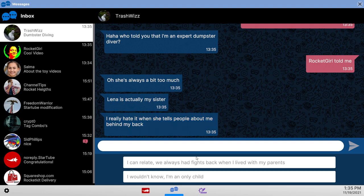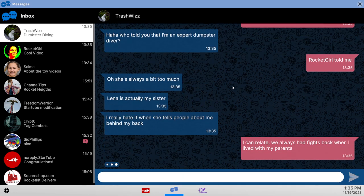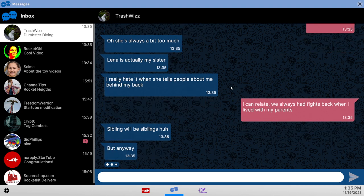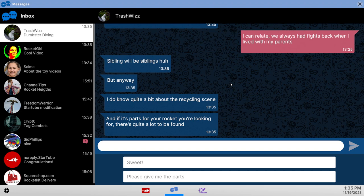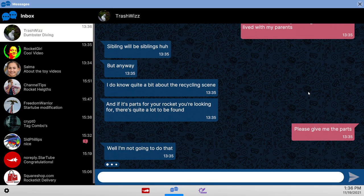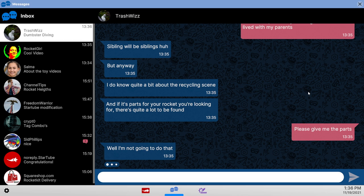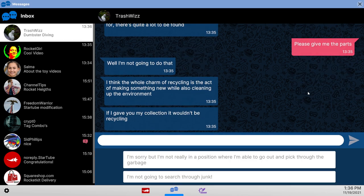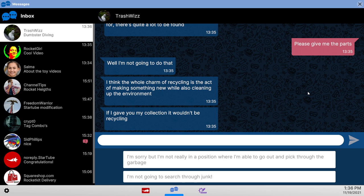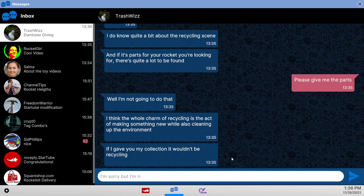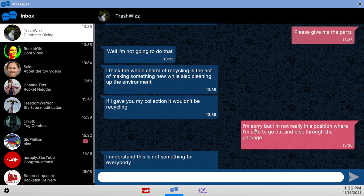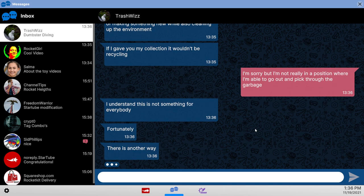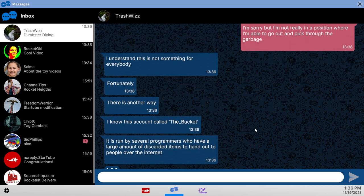She tells me. Wouldn't know. We always had fights when I lived with my parents. Sure. Why not? The recycling scene. There's a scene. If it's parts for rockets, there's quite a lot to be found. Please give me parts. Nooooo! It wouldn't be recycling. I'm not really in a position where I'm able to go out and pick through the garbage. Yes. Considering it doesn't give me an icon that allows me to do that. Otherwise I'd gladly do that. Thank you.